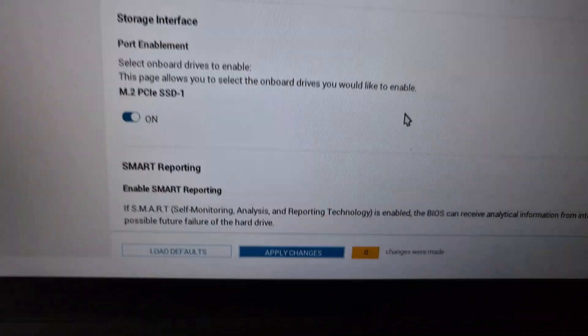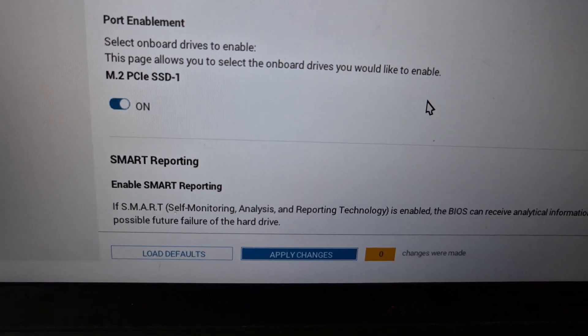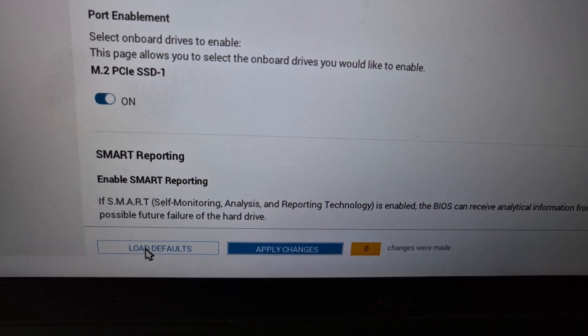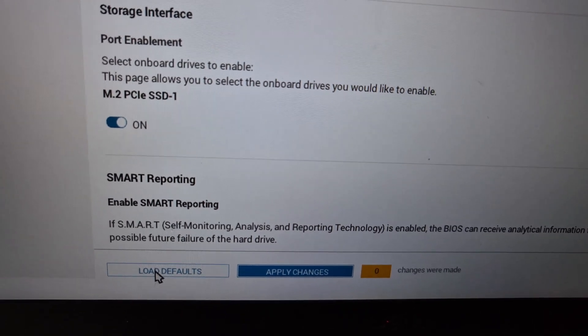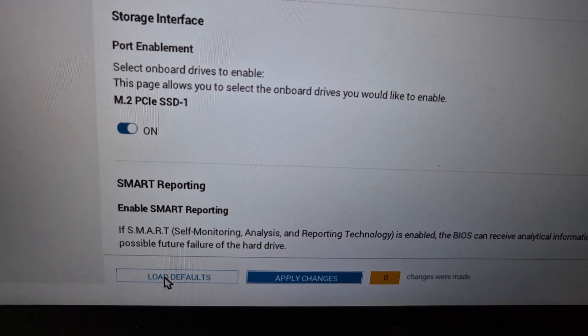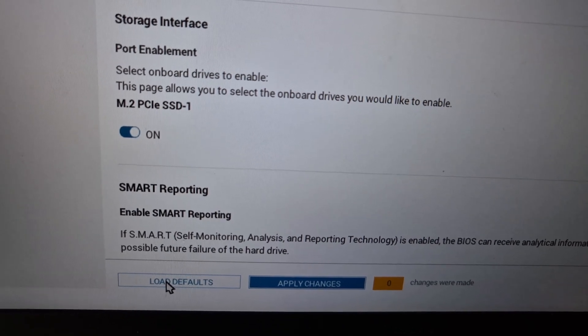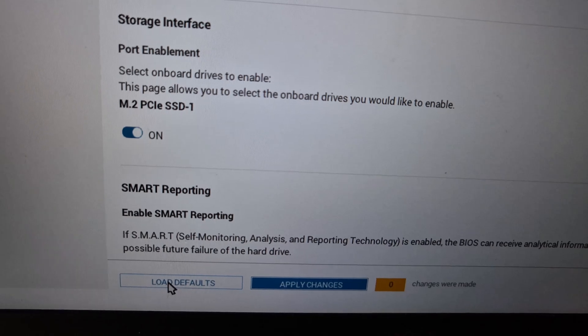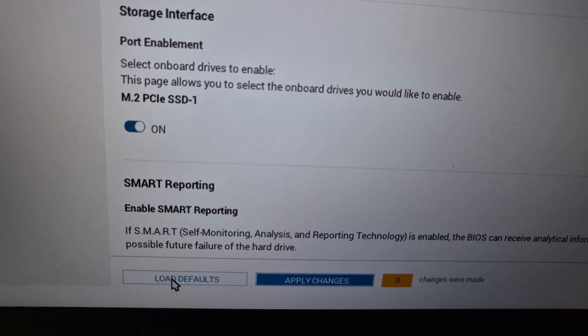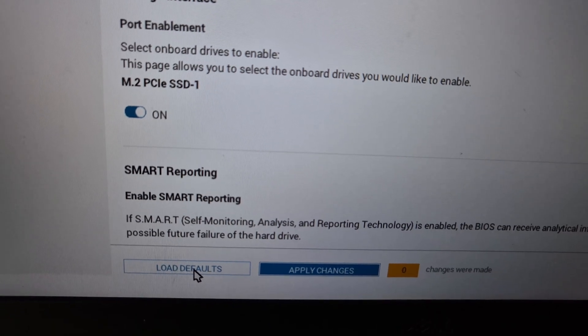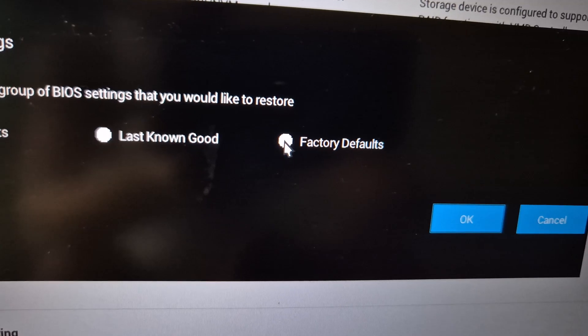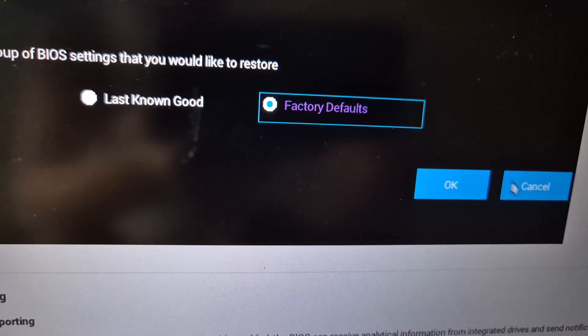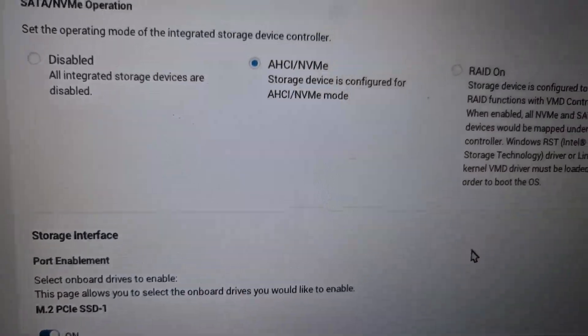In the future, after making these changes, if you face any problem, you can load the defaults. Making changes in BIOS may result in a no boot issue, but right now we are installing Windows 11 and the disk was not getting detected. If you face any problem, you can always come back to BIOS, click on load defaults to go to factory defaults state.